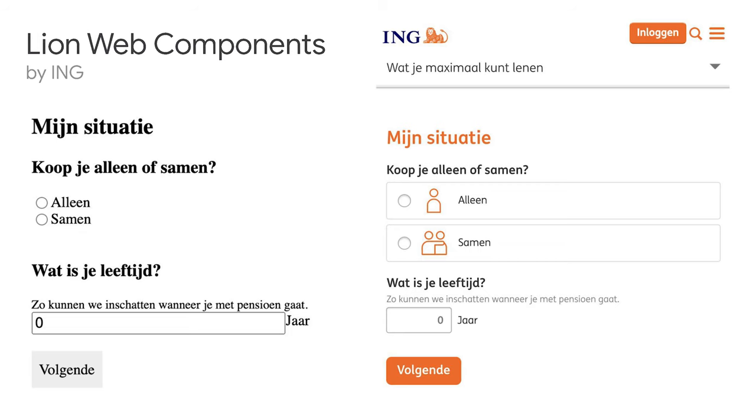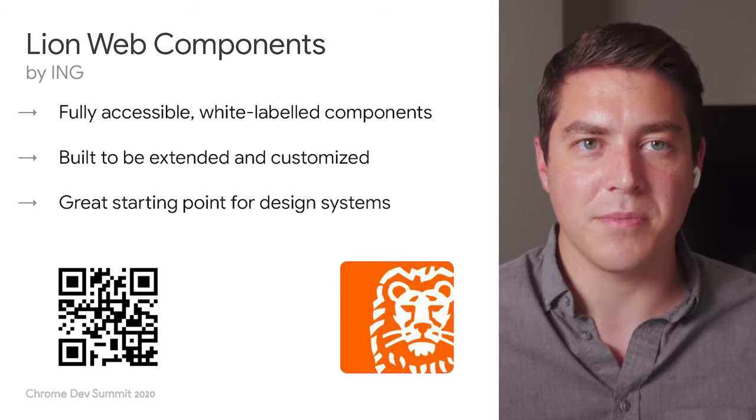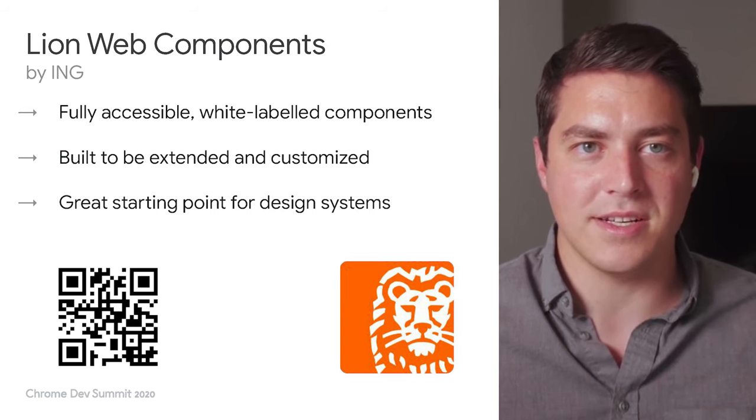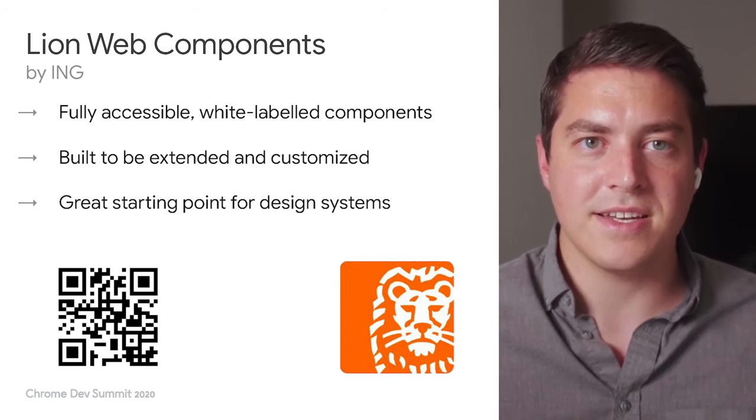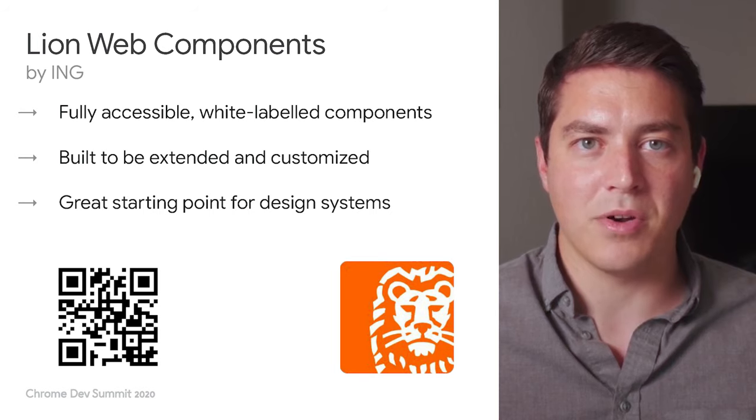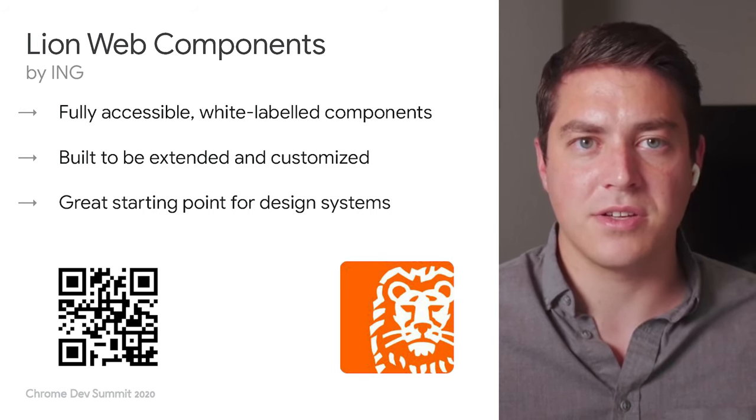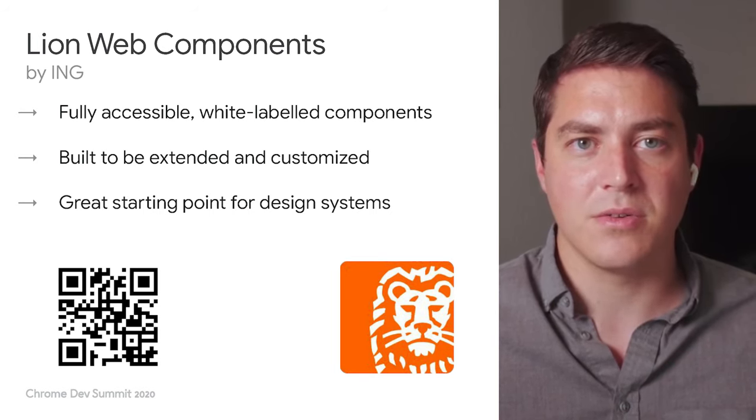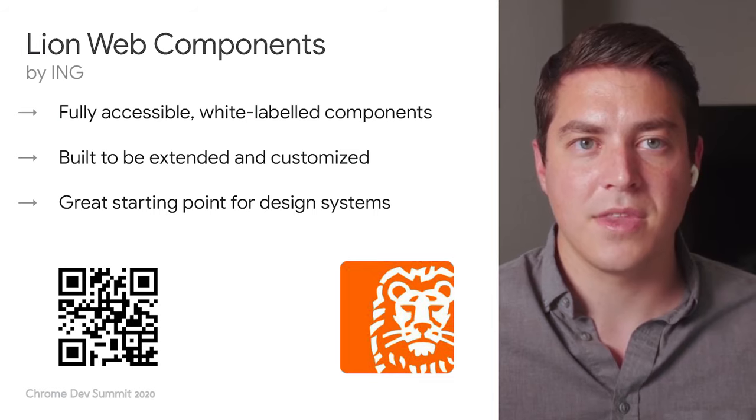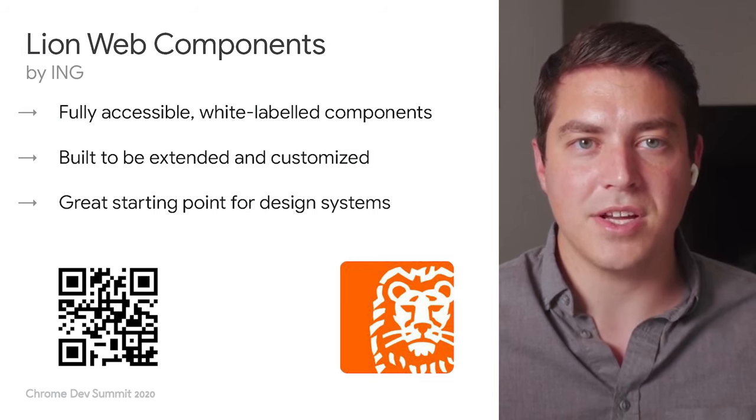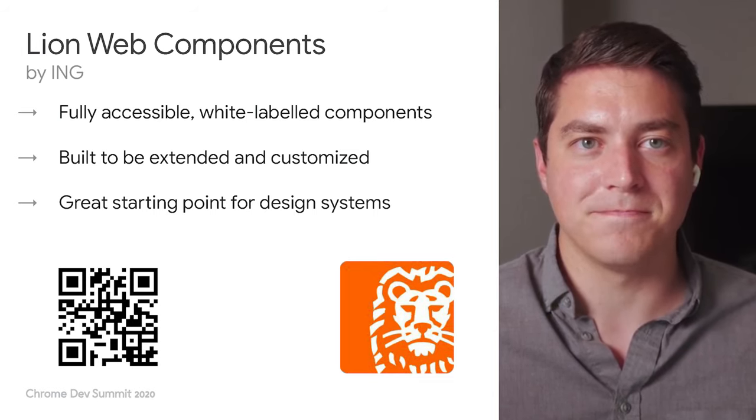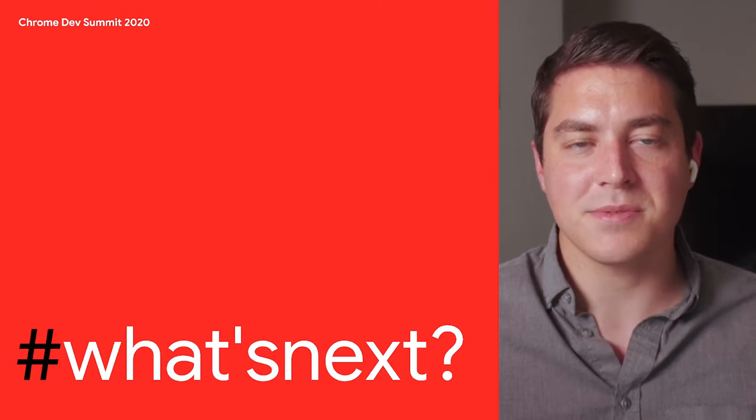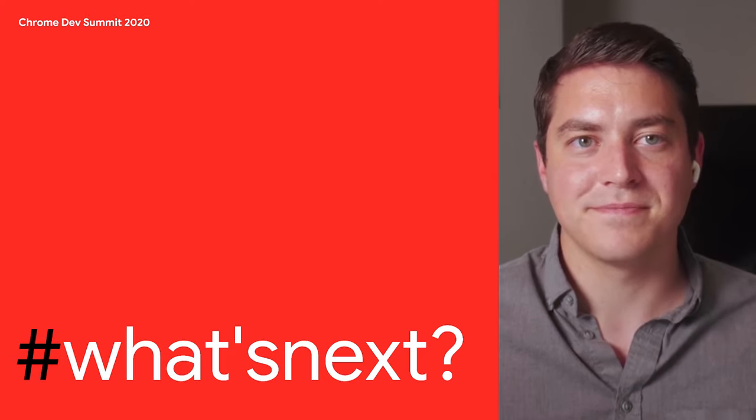These are white label components built by ING and a design system that can be used by anyone. These components use slots and attributes to set up pieces that can be customized in an extended design system like ING Web. On the left, we have the white label components and on the right we have the first party components. These components can be used as a starting point for your own design system. When extending line web components, you can use both attributes and or slots to customize what is shown. You can even check them out at the QR code right here. All right, Liz, what's next with Shadow DOM?